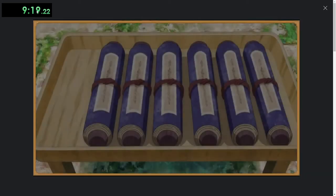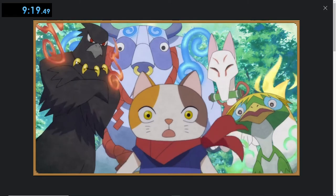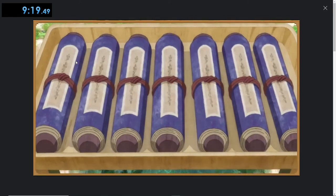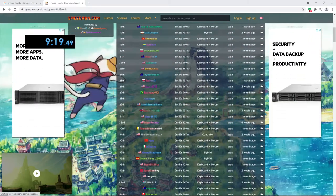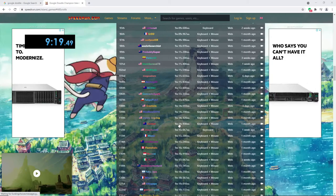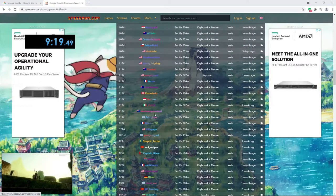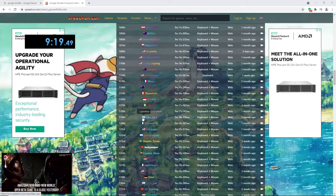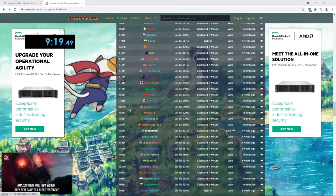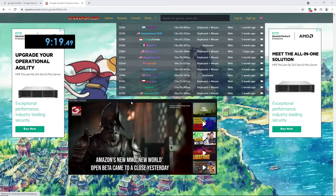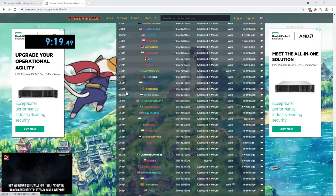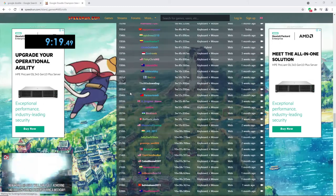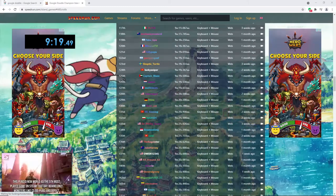So that should be time. That's 9:19. So on speedrun.com, 9:19 gets you about around here, about 121st, which I mean that's alright out of like you know, out of 337.